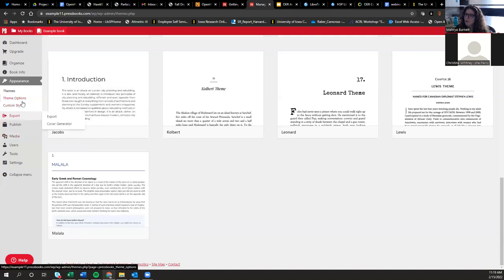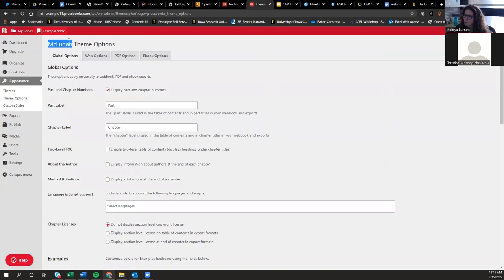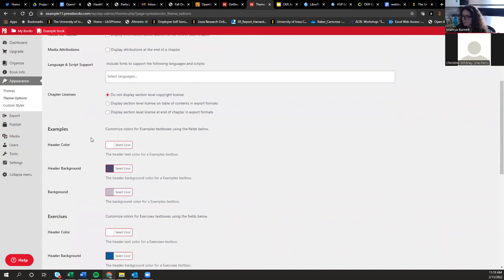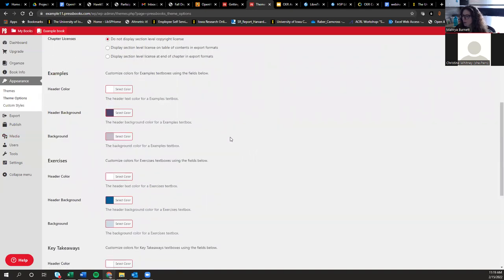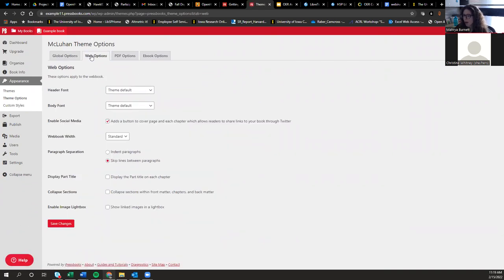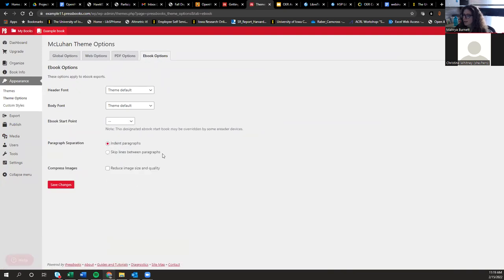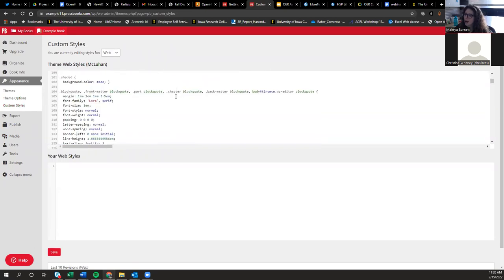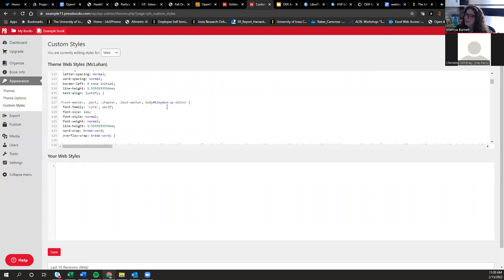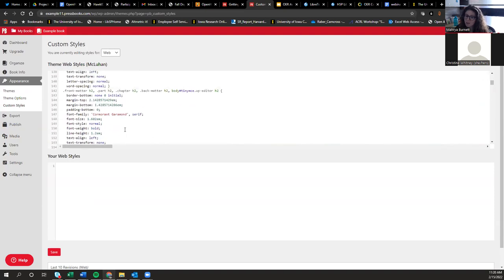The current theme selected is called McLuhan. Within each theme there are options to customize further — changing colors, header fonts, or body fonts for the web version, and customization options for PDFs and ebooks. If you know CSS and can edit style sheets, you can go under Custom Styles and edit the style sheet directly — though I wouldn't suggest doing that unless you really know what you're doing.